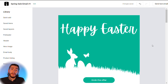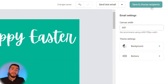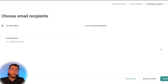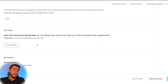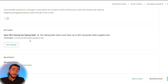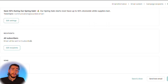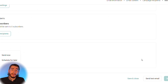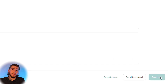Once you verify the test email, select save and choose your recipients. You can send to all subscribers or select specific customer segments. Then review your campaign — you can edit settings, who the email is being sent to, and even schedule it to be sent at a later date. Once everything is set, select send now and your emails will be sent out.